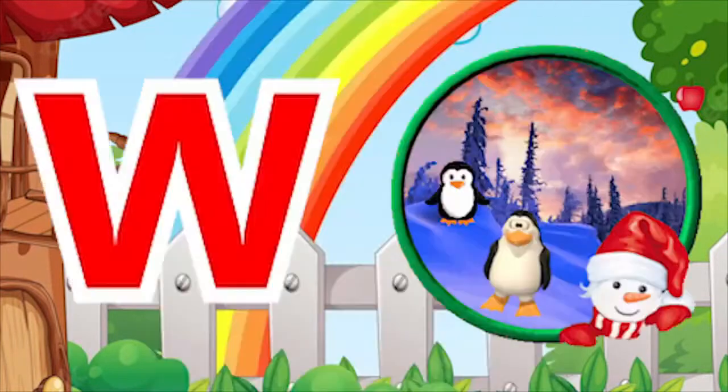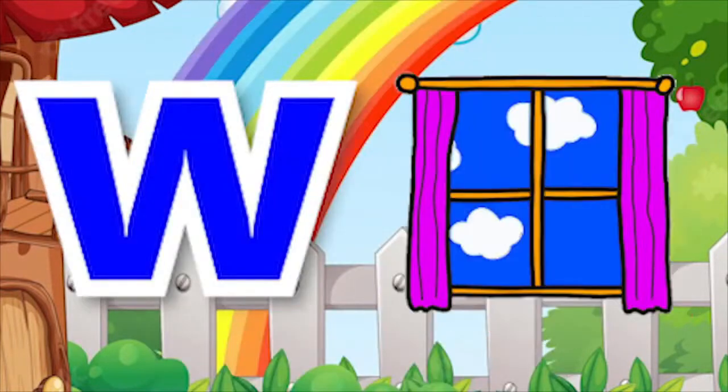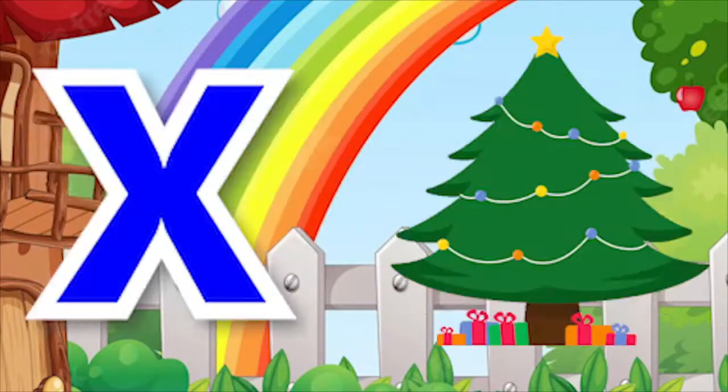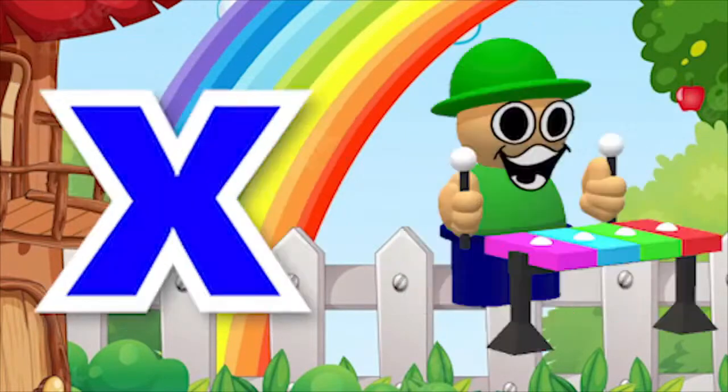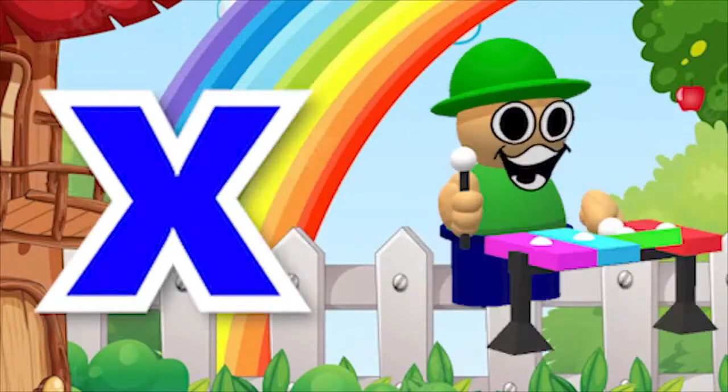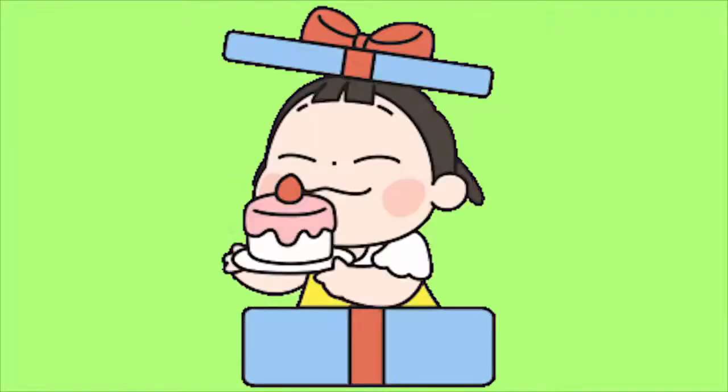W for winter, W for window. X for Xmas tree, X for xylophone. W, W, W.